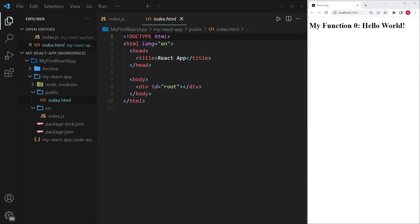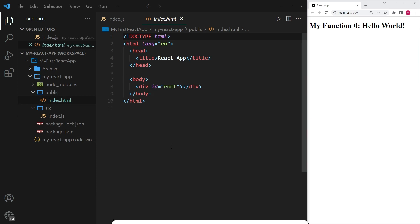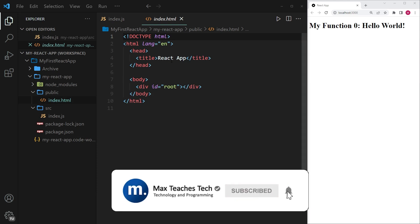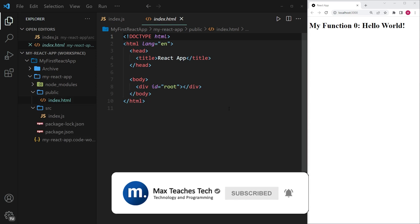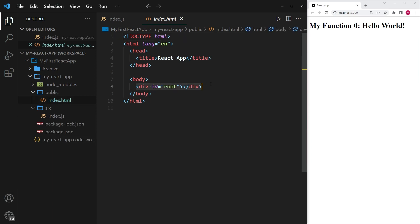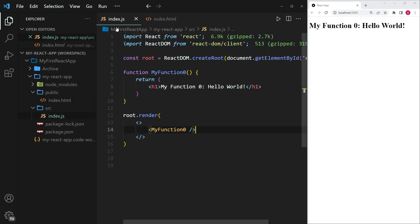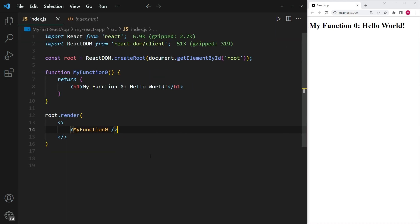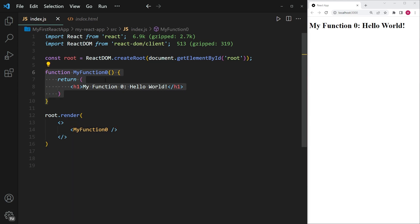Let's get started with the very first one, which is inline styling. Let me briefly walk through what I have at the moment. On the right hand side you can see the browser, and on the left you can see the usual index.html file with the div tag that we're going to be attaching our component to. We also have this index.js file, which has a very simple function called my function zero, and all it does is return a JSX code which says my function zero and then hello world.